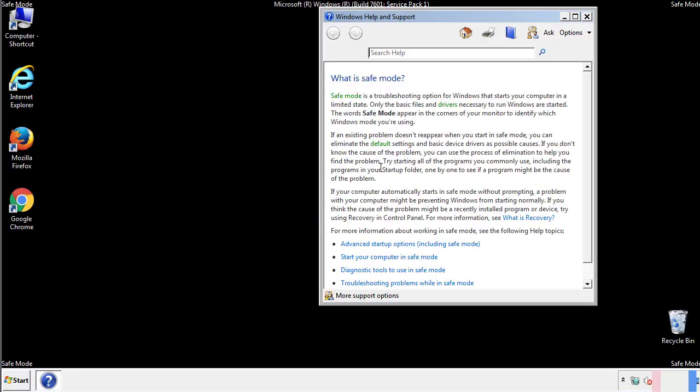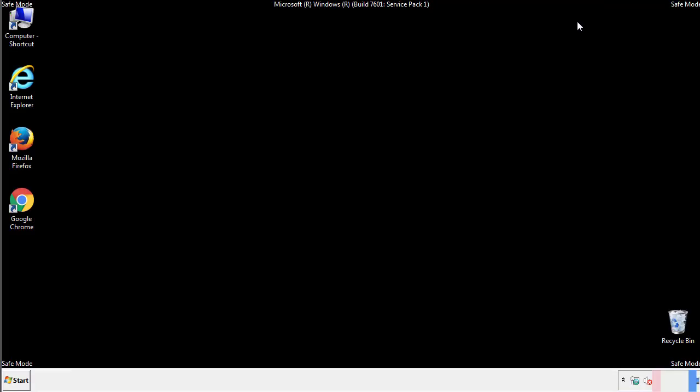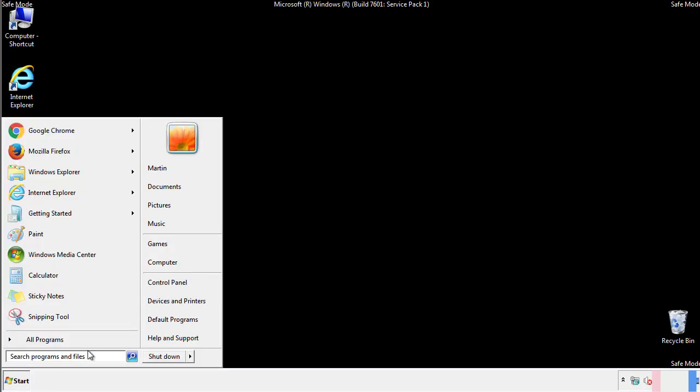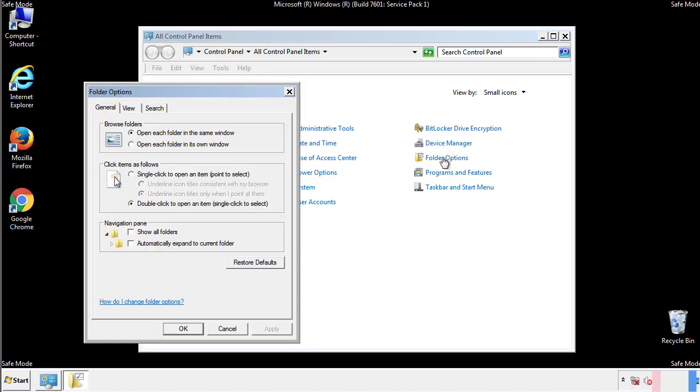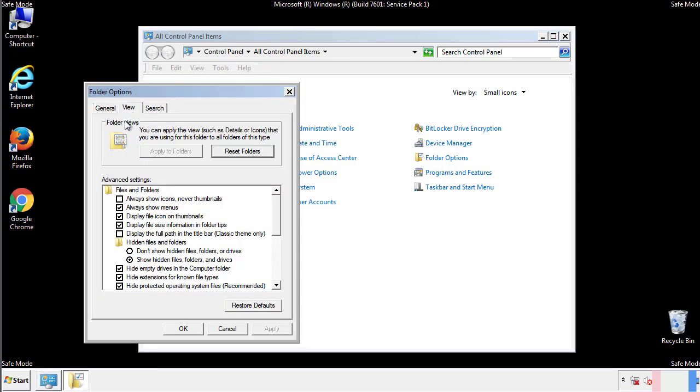Before we get started, we want to make sure that all the files and folders are visible. From the control panel, click folder options, view, and click the check box to make sure that we don't miss anything.